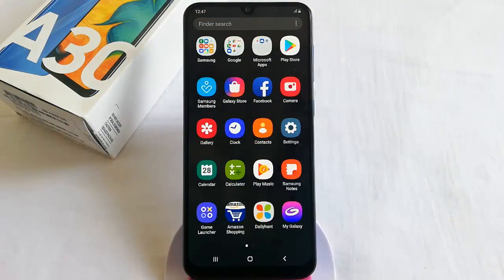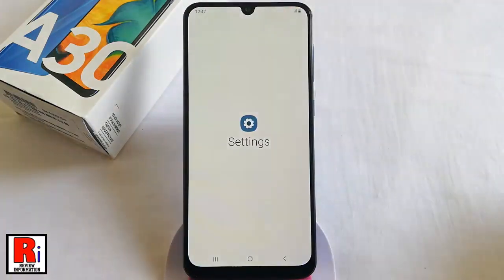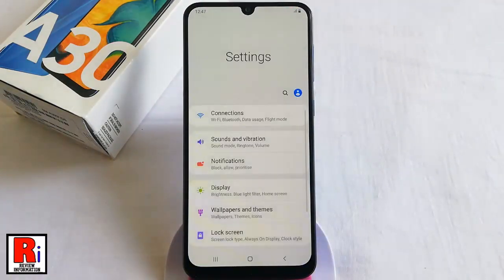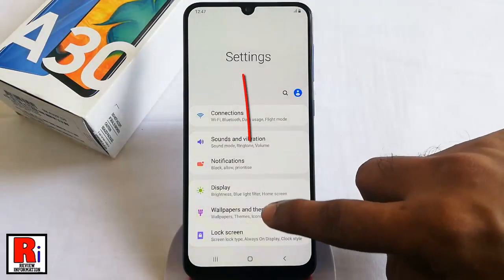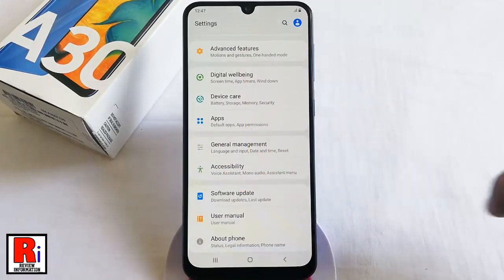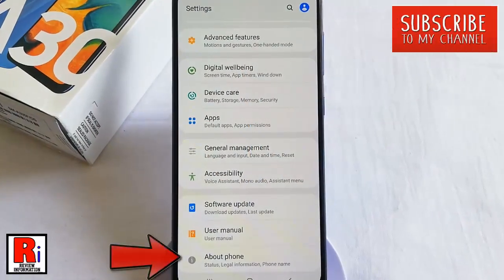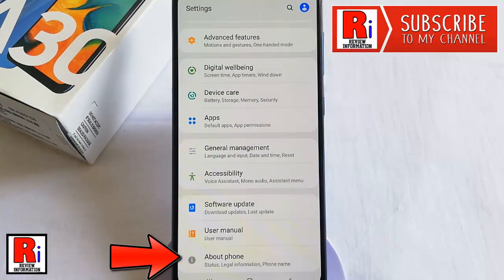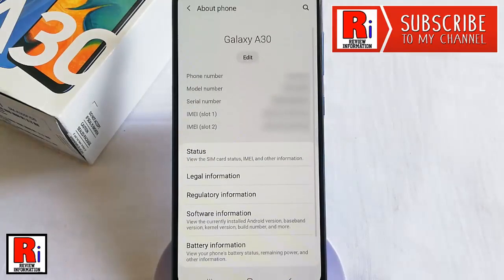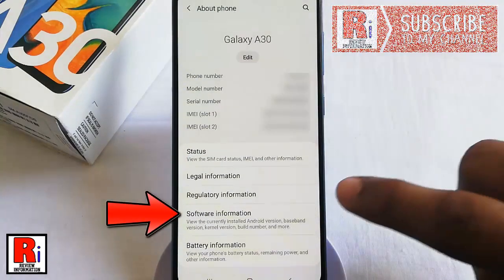First, go to settings. Scroll down to the bottom and find the option about phone. Tap on it. From about phone, tap on software information.